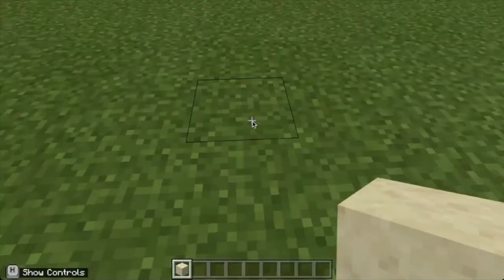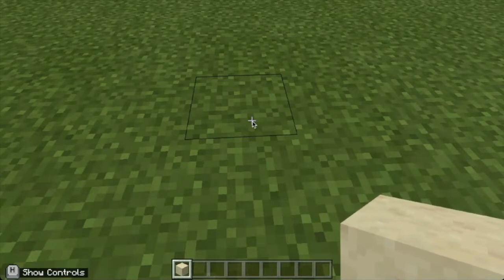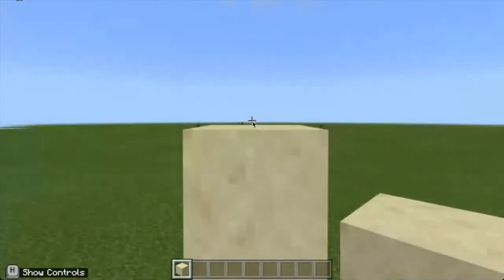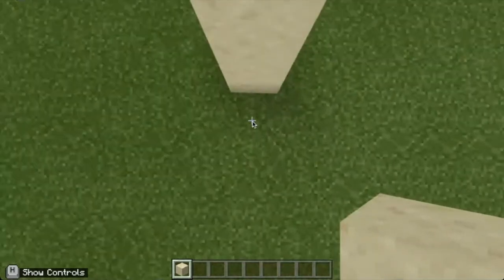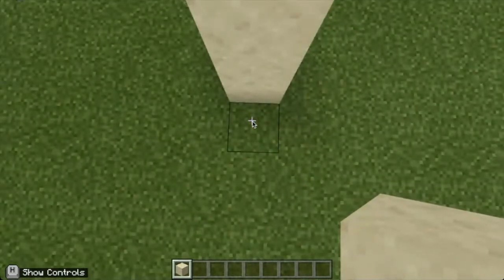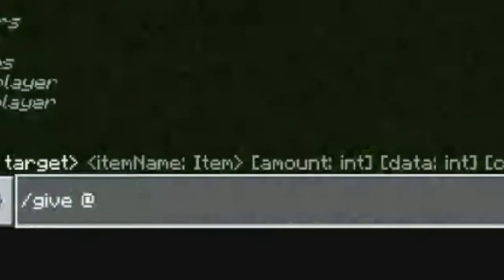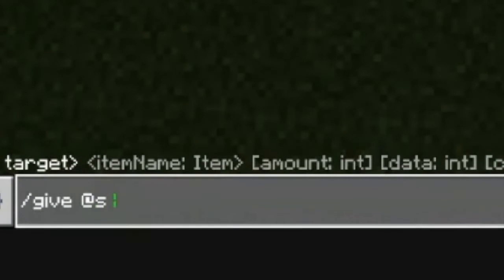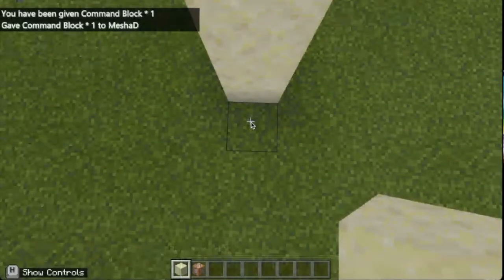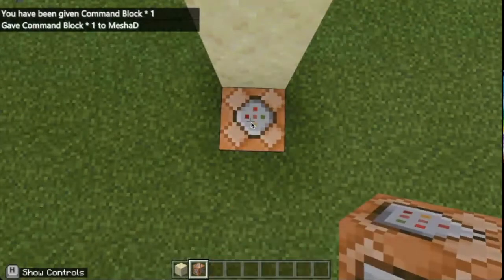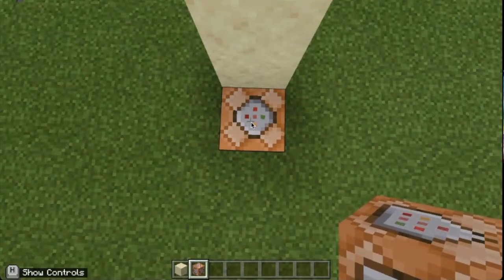The first thing we're going to do is put down some regular blocks so that I can use command blocks to make my timer. I'll place a few blocks here. Now on this bottom one, I'm going to put a command block. I have to give myself a command block first using the give command — give at myself command_block. Now I can place that command block here. I had to put these other blocks here because I'm going to be stacking command blocks on top of each other, and it won't allow that unless you have a regular block behind it to trick it.